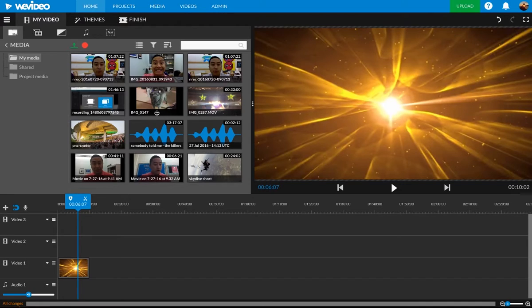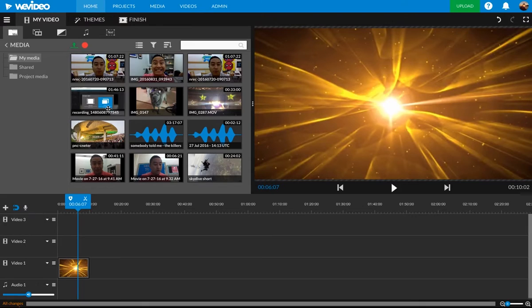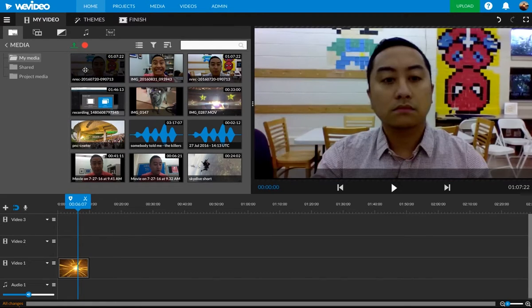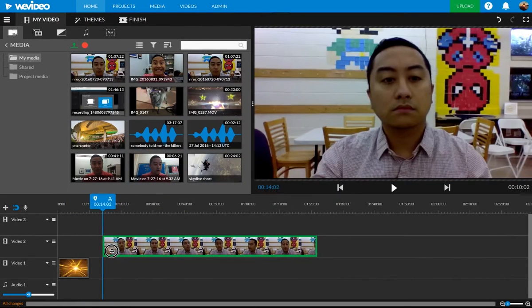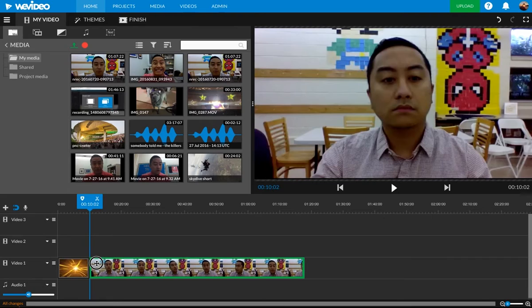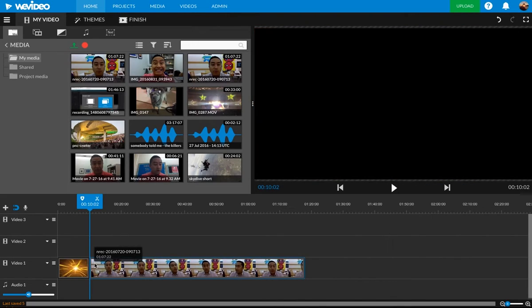So now I want to drag it to my timeline because I actually want to make a video. So let's start with this video right here. Drag it right down here. Put it right next to that first video.